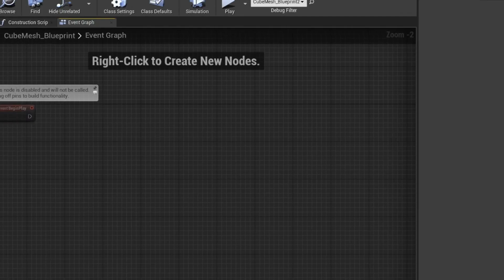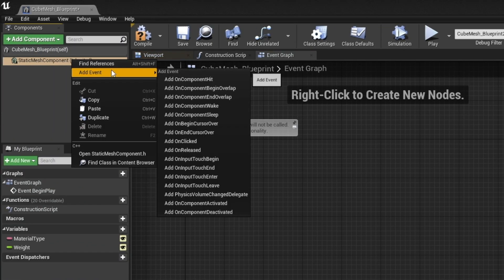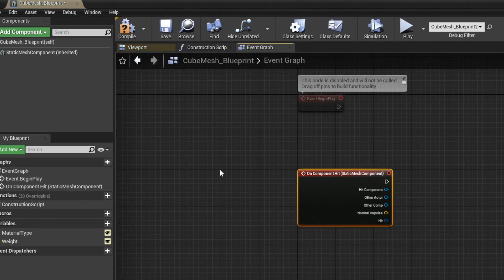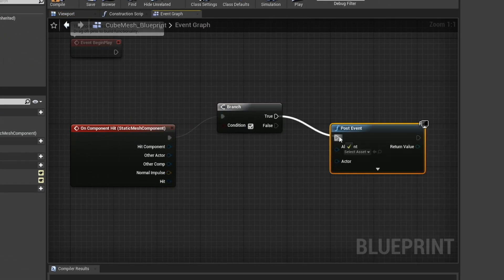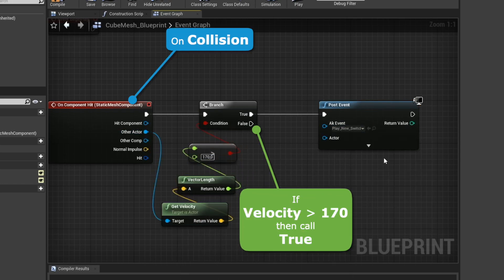So head into the blueprint. Start off by detecting whether a collision is above a certain threshold, and then post the event.